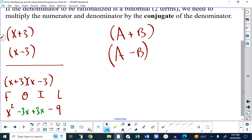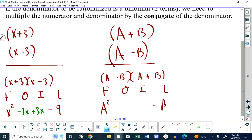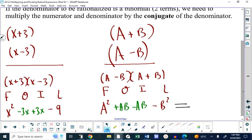If I do that with A minus B times A plus B using FOIL: I get A squared, then minus B squared from the last. The outer is plus AB and the inner is minus AB, and they cancel. The result is called a difference of squares, and the outer and inner always cancel when you multiply conjugates.